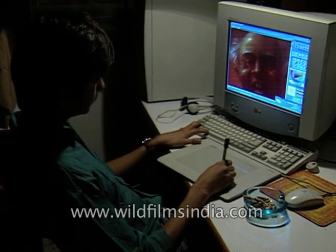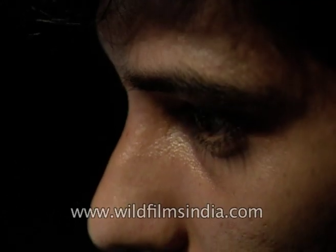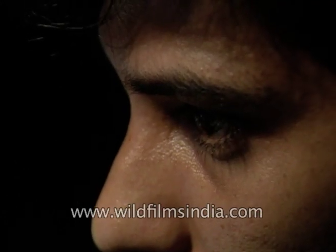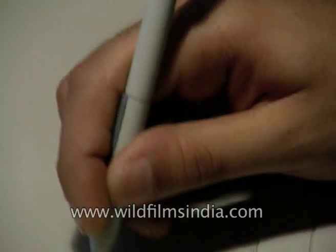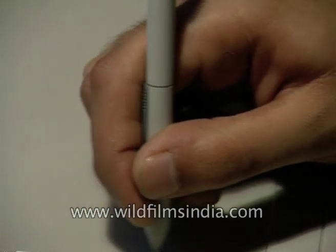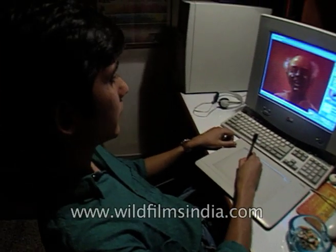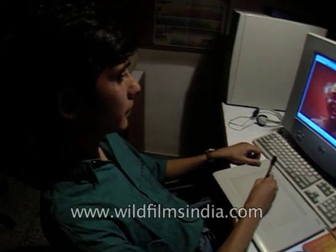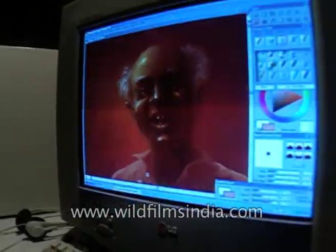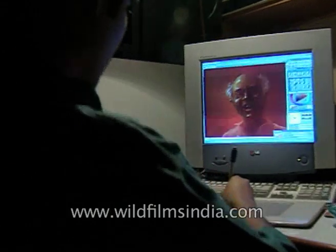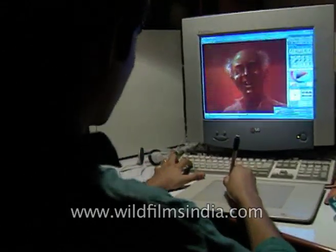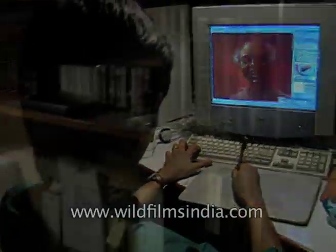Seated in his dimly lit room, eyes glued to his monitor, hands on a digi pen — meet Pawan, a new age digi artist transfixed to his computer, executing confident brush strokes, engrossed with his latest creation: a portrait and a technological art piece.